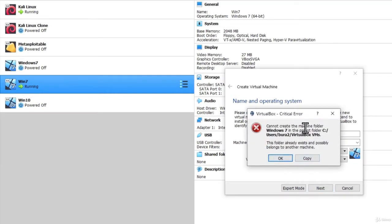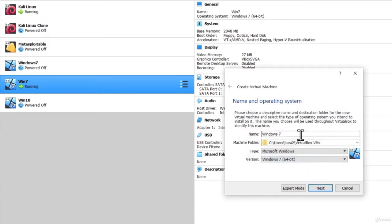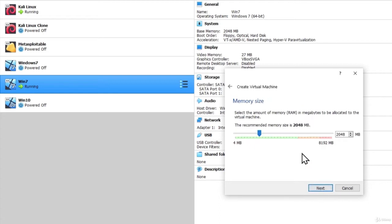Let me just see right here, not create. This folder already exists because I have already created the Windows 7 machine. But if I call it, for example, Windows 77, just so I can change the name of the virtual machine, click on Next.